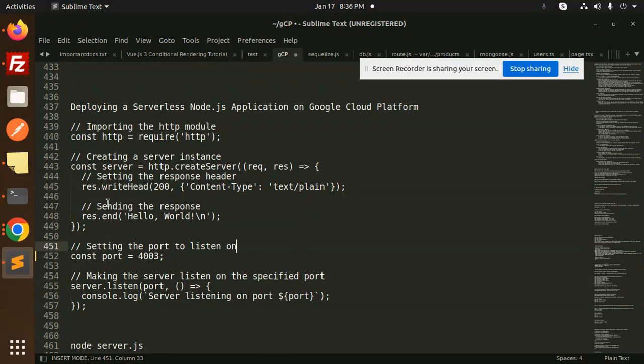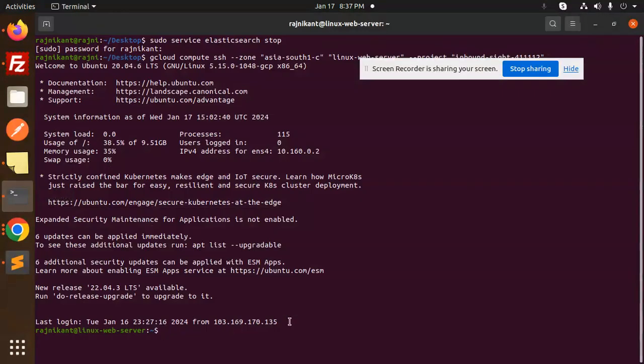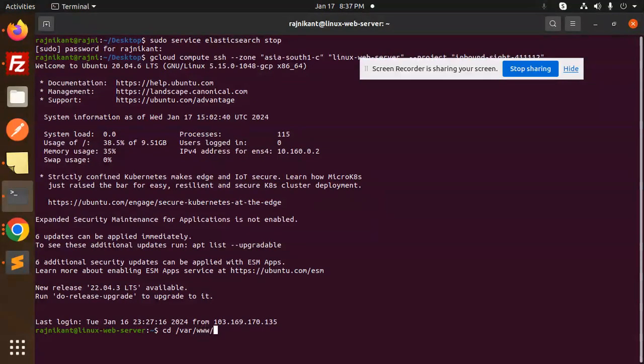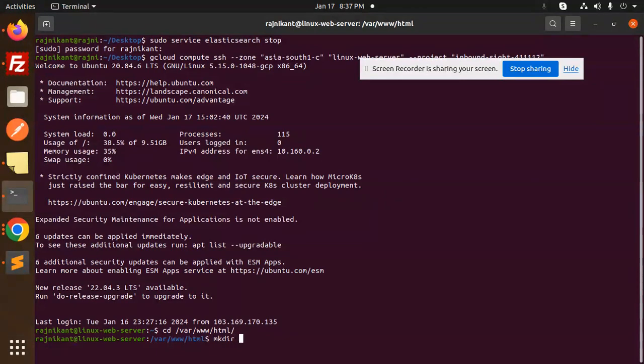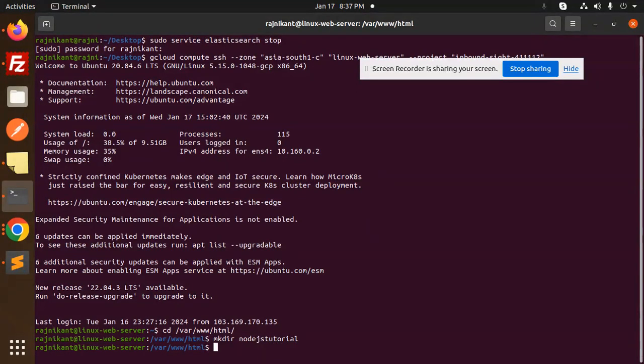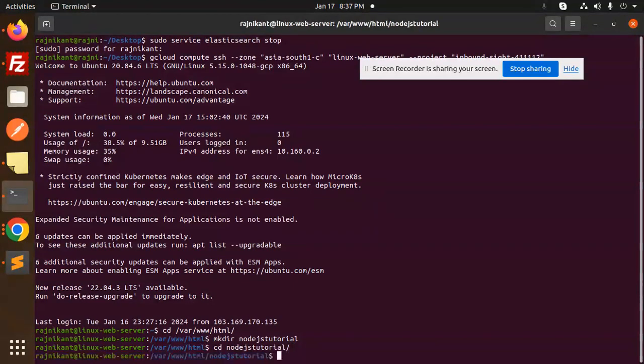Let's go to the terminal and navigate to the folder structure at /var/www/html. I have already installed Apache. Let's create a directory: mkdir nodejs-tutorial, and cd into nodejs-tutorial.